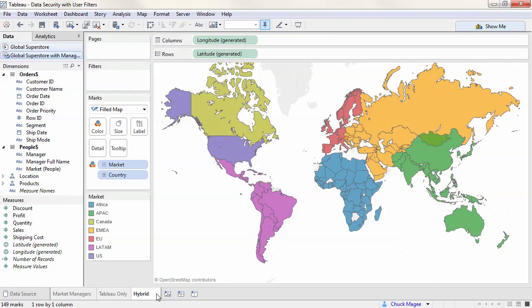The example we just walked through is implemented solely in Tableau, meaning the approach does not leverage any data elements in our database. We'll now look at an example of a hybrid approach. We're connected to Global Superstore again, but this time to both the Orders and the People's Table.